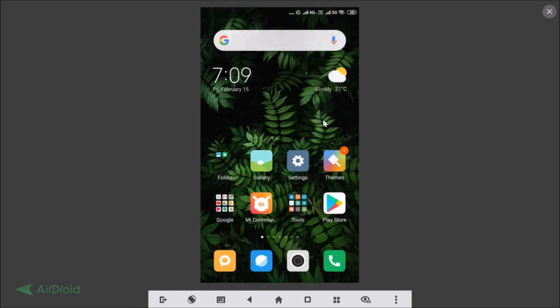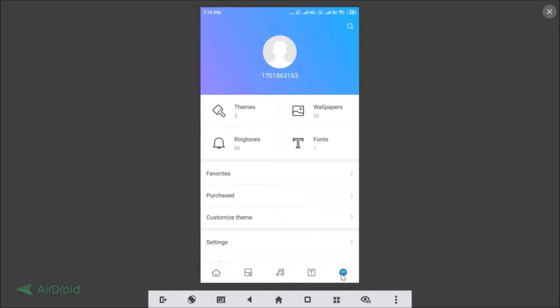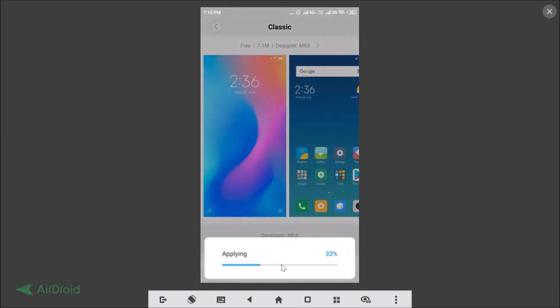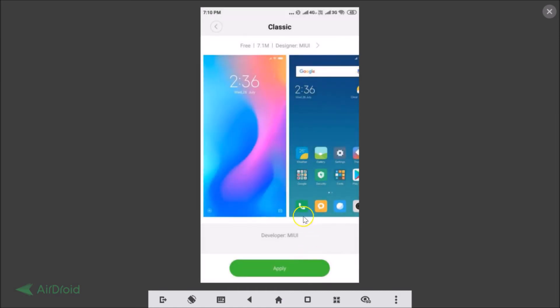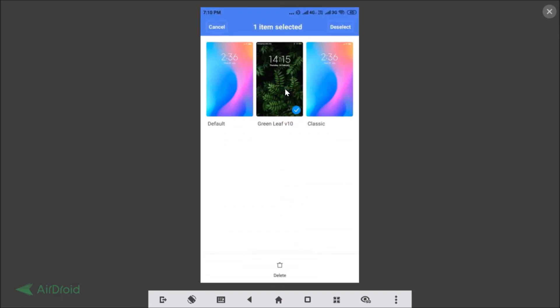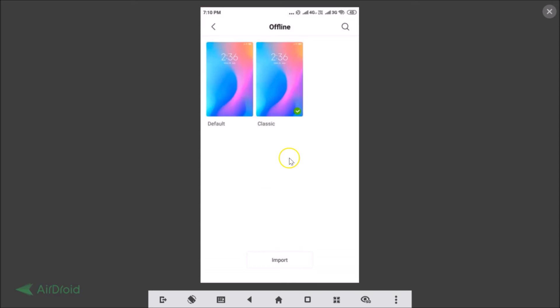If you want to remove the theme, go to the Themes app, tap your account, then tap Themes. Select a different theme and tap Apply to switch back — for example, the classic one. To delete a downloaded theme, tap and hold it to get the Delete option, tap Delete, then tap OK to confirm. The theme will be deleted.